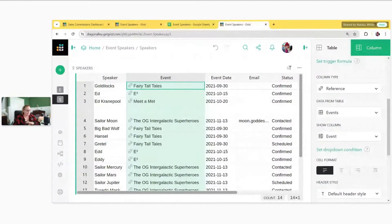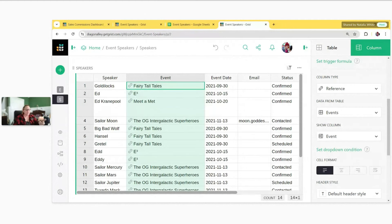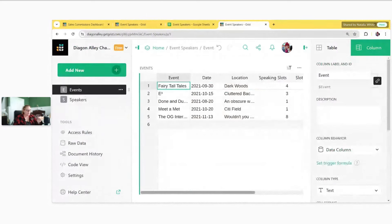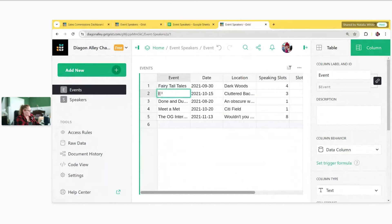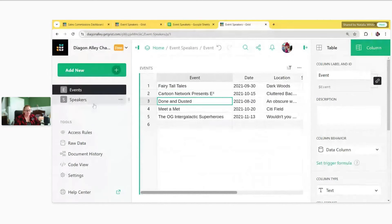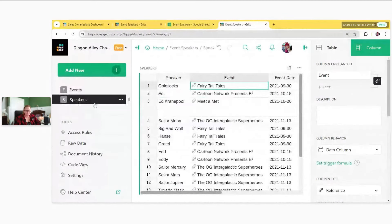By converting the event column in the speakers table to a reference column pointing to a single record in the events table, we go from duplicated data to a single source of truth. If we update an event's name in the events table, it updates in the speakers table too. Let me update this one to 'Cartoon Network Presents E3' — and we see it updates in the speakers table as well.